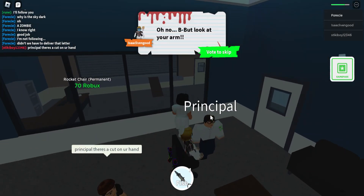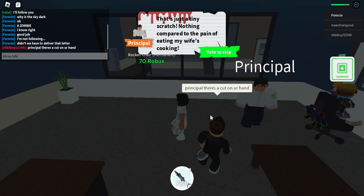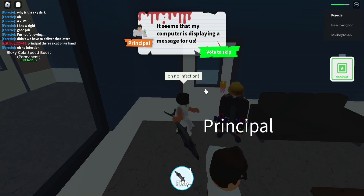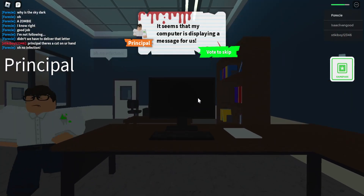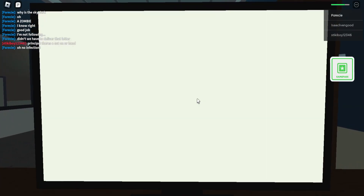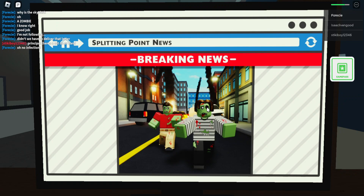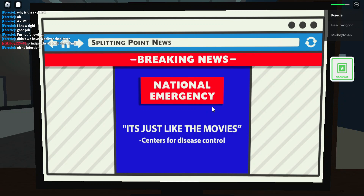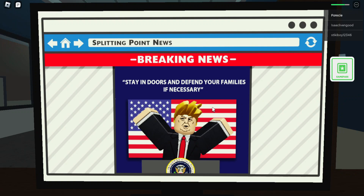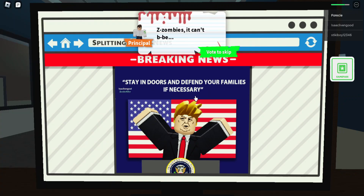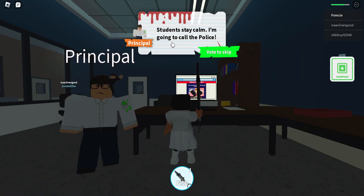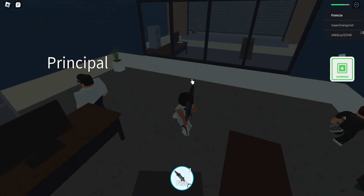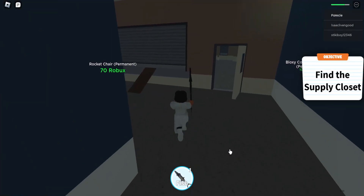Principal, there's a cut on your hand. Oh no — infection! That's just a tiny scratch. Seems that your computer is displaying a message for us. Breaking news — warning, zombie outbreak! Stay inside, stay away from the infected. National emergency — Centers for Disease Control, stay indoors and defend your families if necessary. By Donald Trump. Zombies — it can't be. Students, stay calm — I'm going to call the police. Hide yourselves in the supply closet, because you might turn into a zombie. So where's the supply closet? It must be the janitor area from before. I'm pretty sure the supply closet is down the hallway.